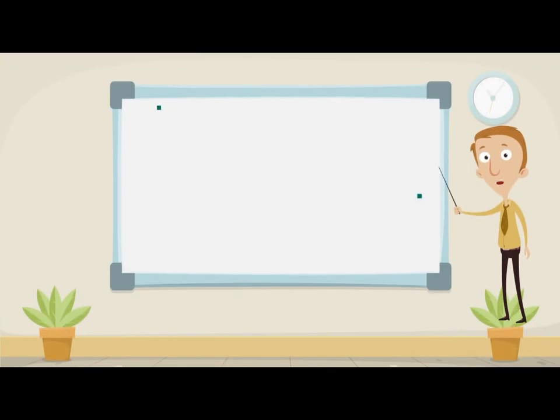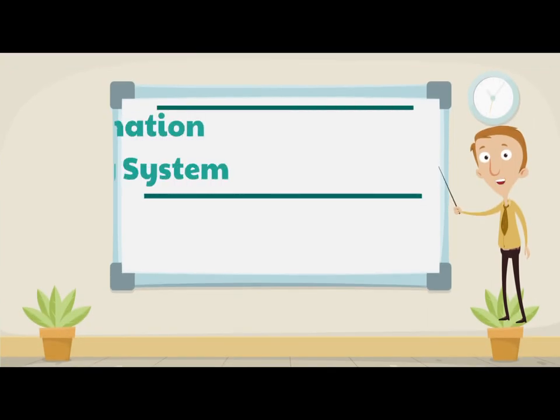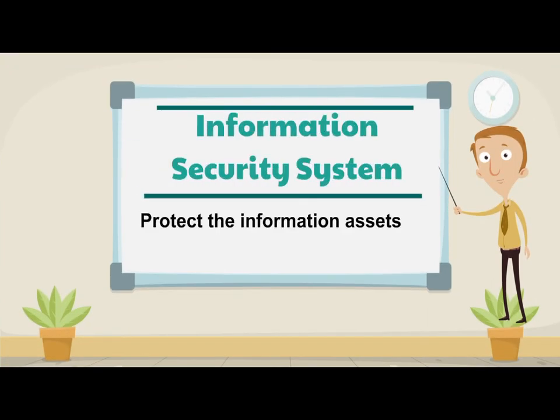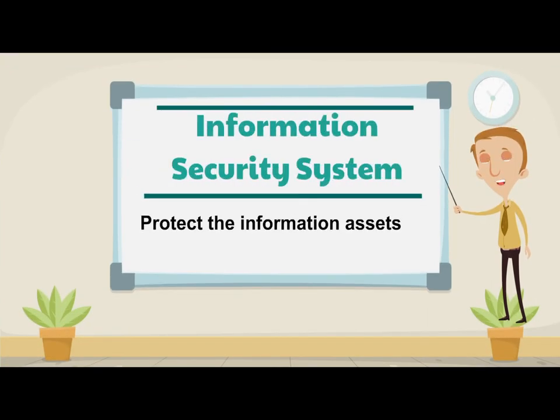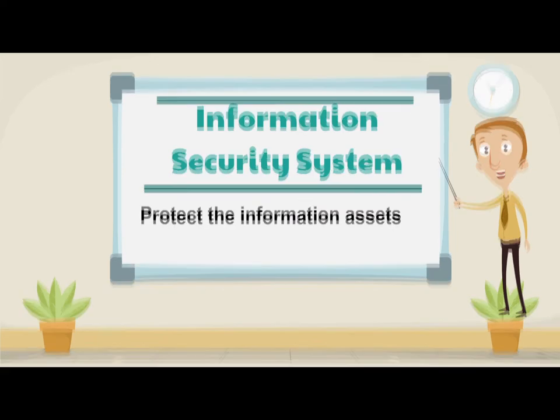Information security management is a process of defining the security controls in order to protect the information assets.